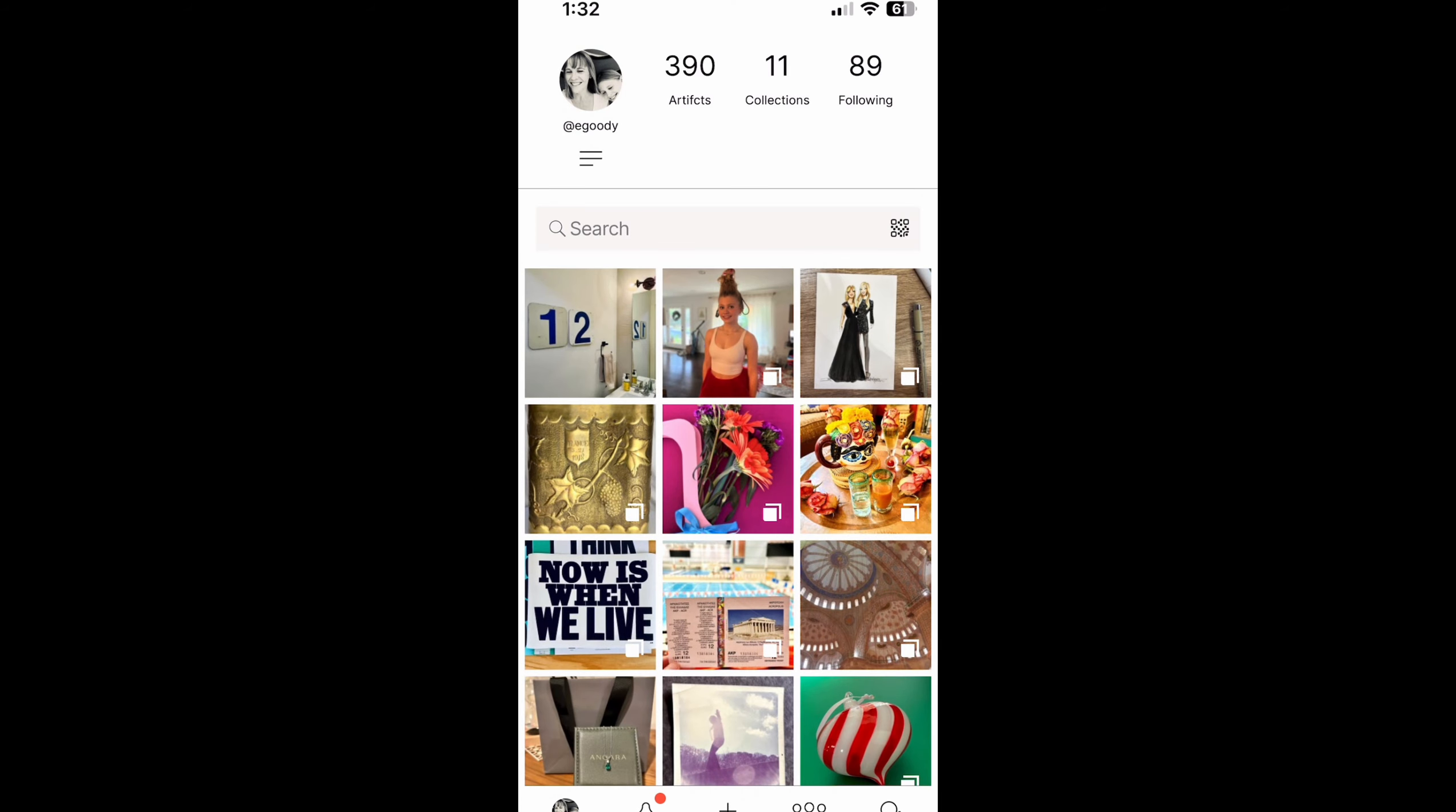Hi everyone, this is Ellen with Artifacts and today I have a little sneak peek inside my own personal artifacts collection where I want to show you how you can easily create an artifact that includes audio and video that you record directly in the app.